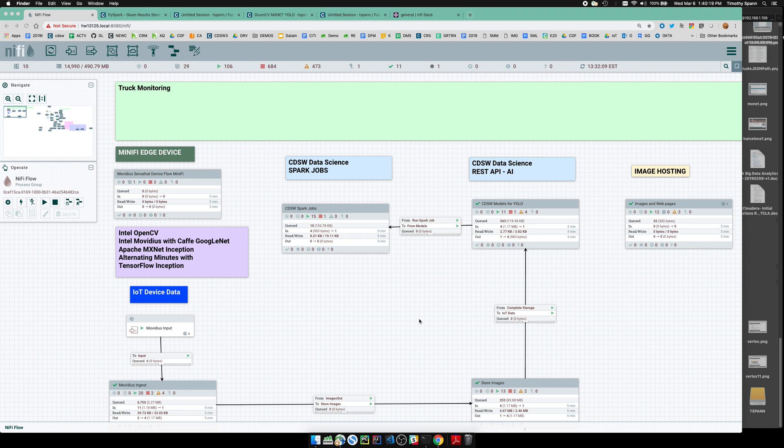We're going to go over a very simple edge to AI use case in the real world. We're going to be monitoring what's going on within our trucks around the country.